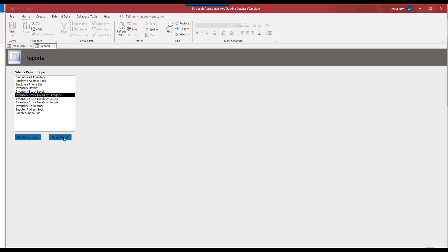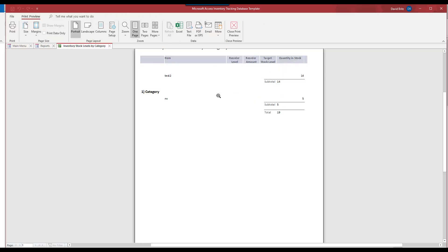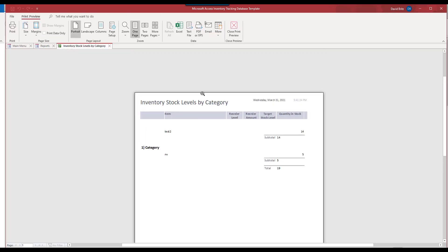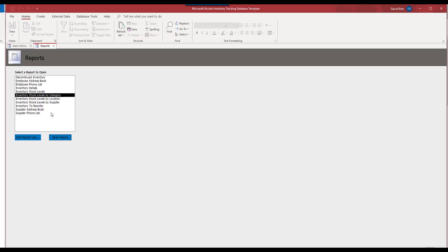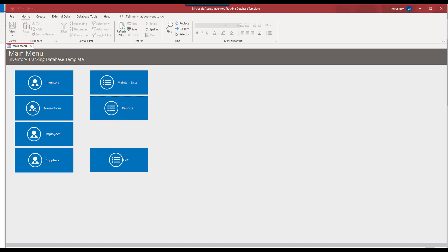But, of course, you know, these can be certainly fancied up to any degree you want. So that covers the Access Inventory Tracking Database template from Winning Solutions.